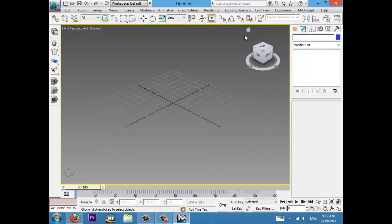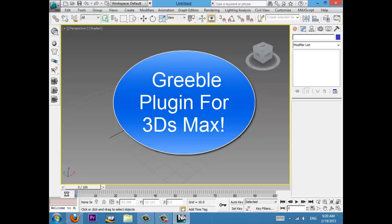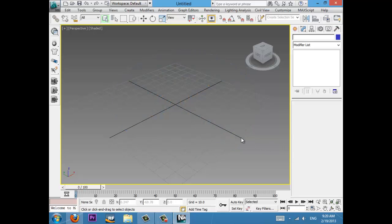Today in 3D Studio Max, depending on what version you have, we are going to instantly create cities with a plugin called Greeble. Now, I'm sure you've heard of Greeble and always wanted to get it. You searched on Google, then maybe accidentally downloaded a virus, or just ads that say 'download Greeble' but then they download something else.